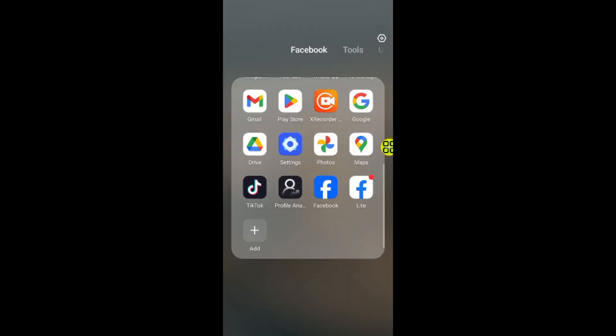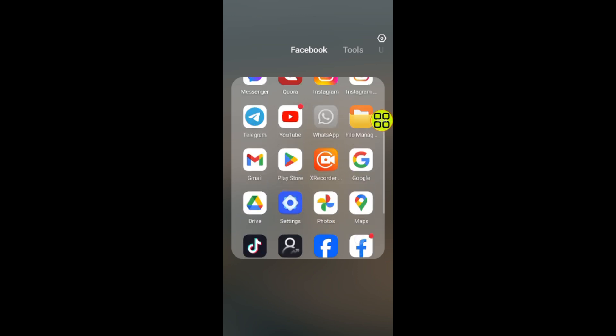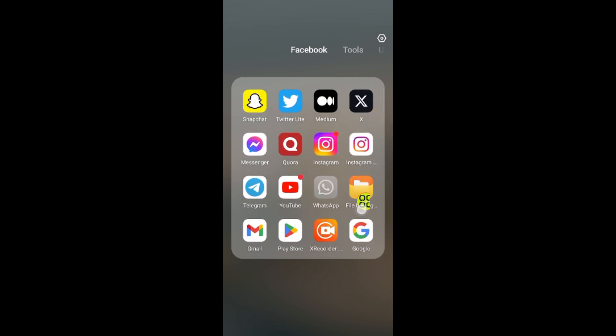That's it! Now my default browser is set to Google Chrome. Hope this video helps you. Don't forget to like, subscribe, and share.